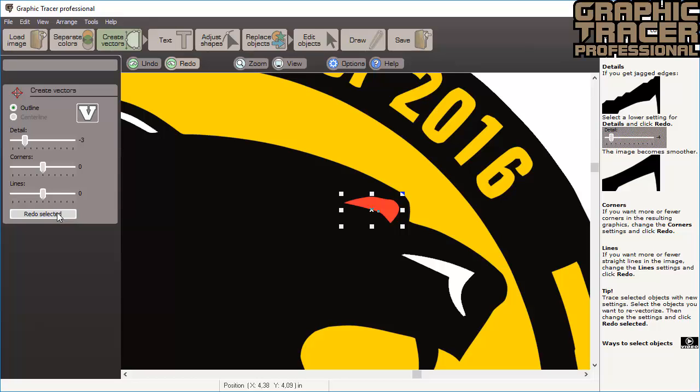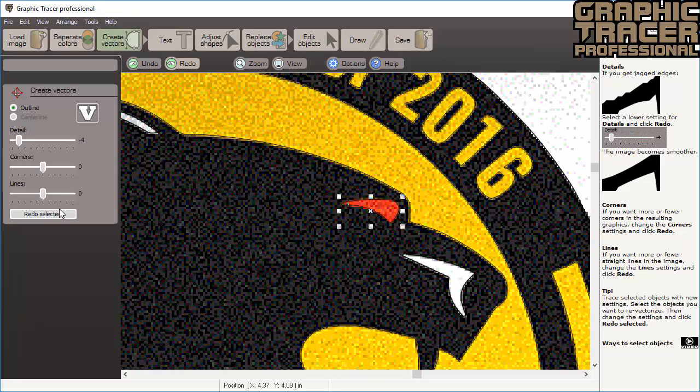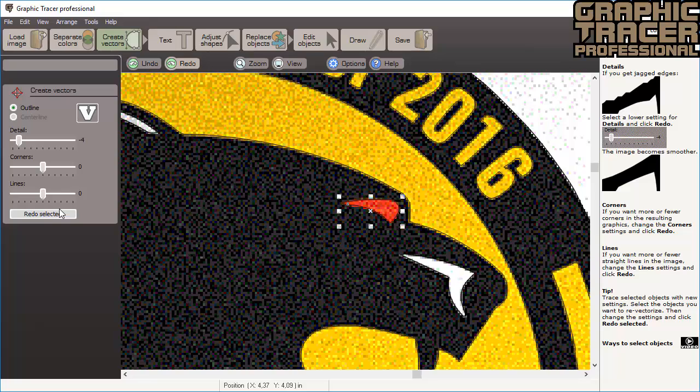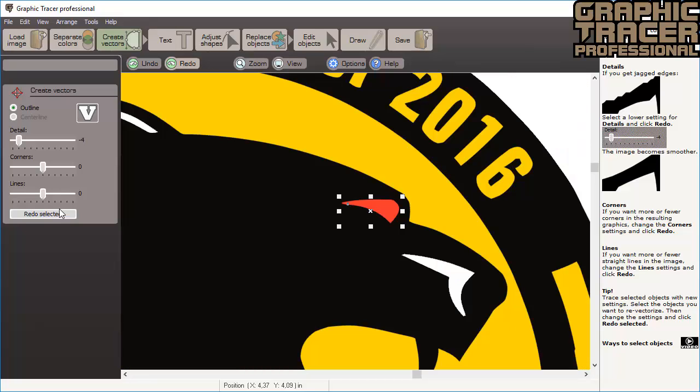The eye still seems to be a bit uneven, so we decrease the value to minus 4 and try again. Now it looks better. We press the space bar to show the original bitmap image. This makes it easy to see how good the trace graphic is.